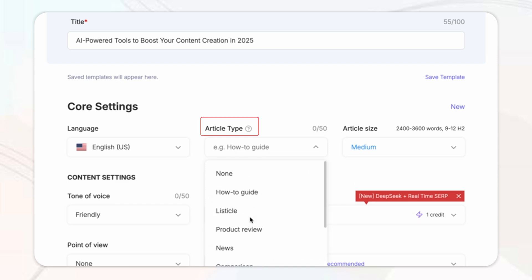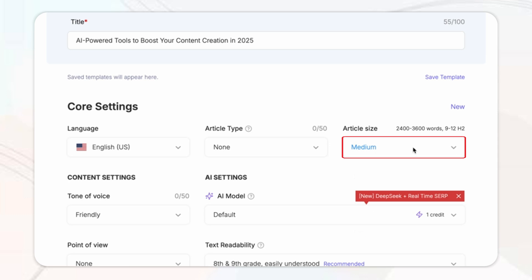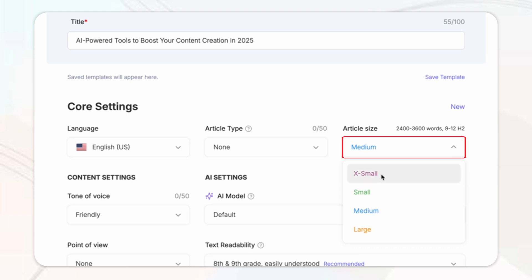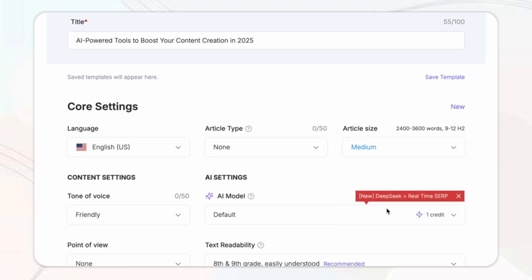Then after that, you've got the article size/word count where you can choose small, medium, or large, different article lengths depending on your needs. And for this one, I'm going to go for medium.